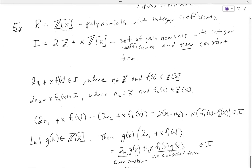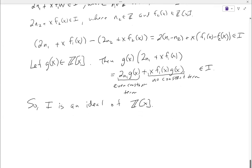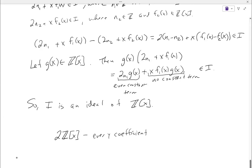Notice I specifically wrote this to get even constant term, but we could have any other coefficient we wanted as long as it wasn't the constant term. What do you think I would have meant if I wrote it a different way? Even integer coefficient — exactly right. That would be every coefficient is even, which would be a little bit different.